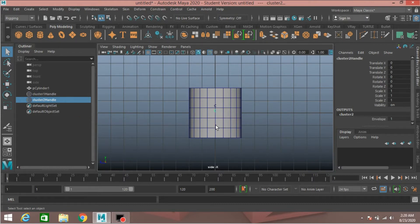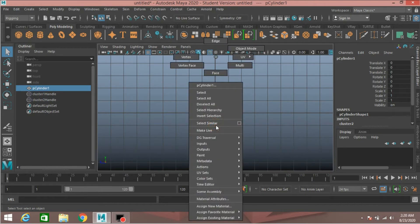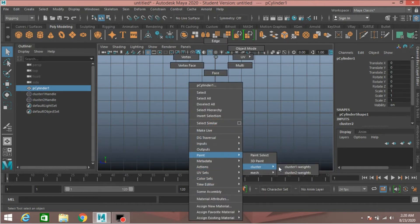Now select the polygon cylinder, right-click, Paint Cluster, Cluster Two weight.